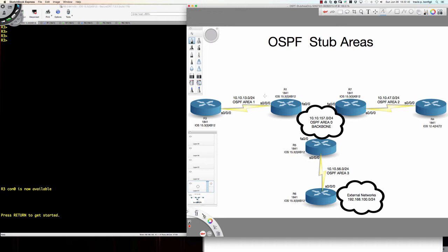In our first video, we took area 1 and made it a stub area. What we found out is that as soon as we turn it into a stub area, the ABR — which is router 1 — upon receiving that type 5 LSA, is not going to inject a type 4 LSA, and it's also not going to flood the type 5 LSA into the area. So what we saw with stubs was that type 4 and type 5 were not allowed.